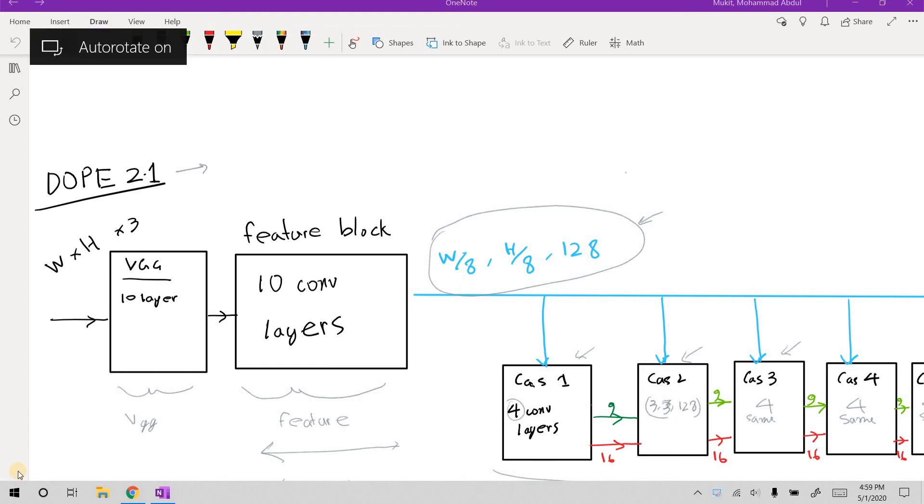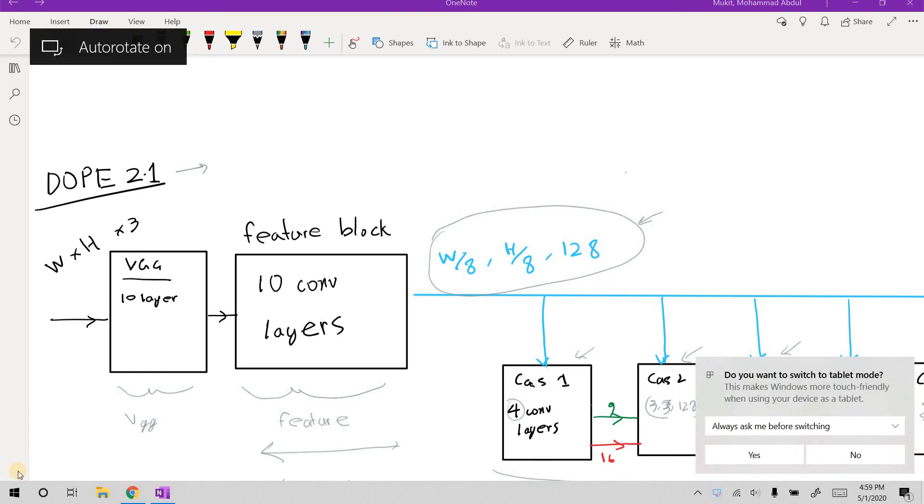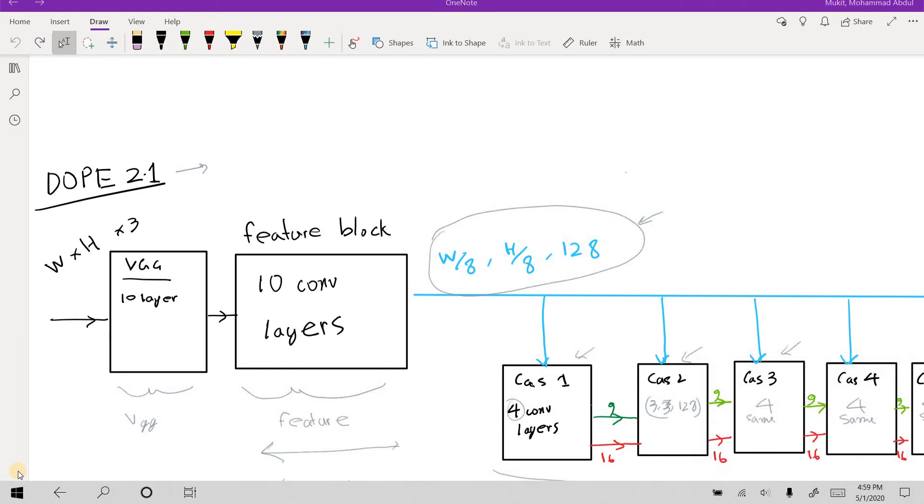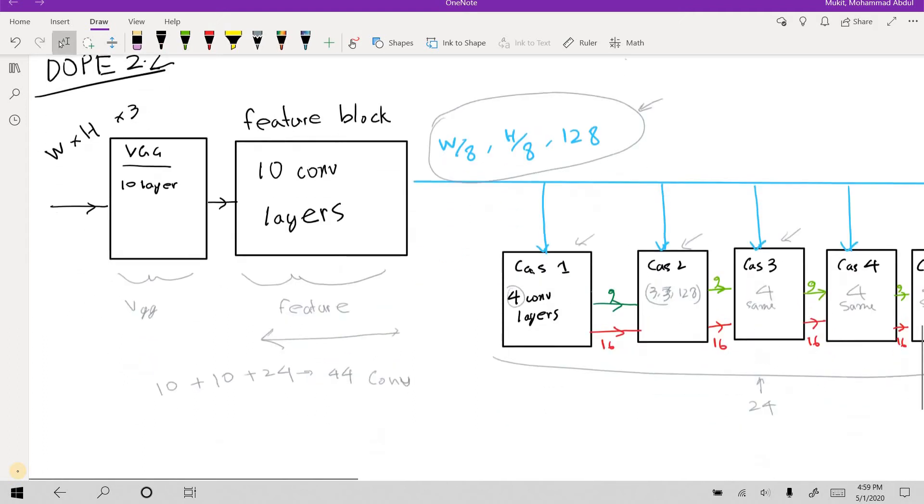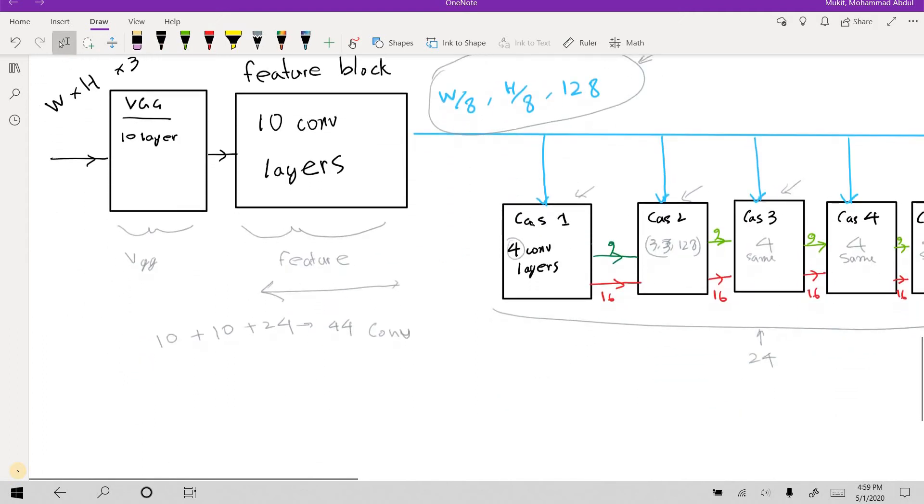In this video I'm going to talk about DOPE 2.2 architecture. It's basically the same as DOPE 2.1 but with batch normalizations, so each layer will have batch normalization.